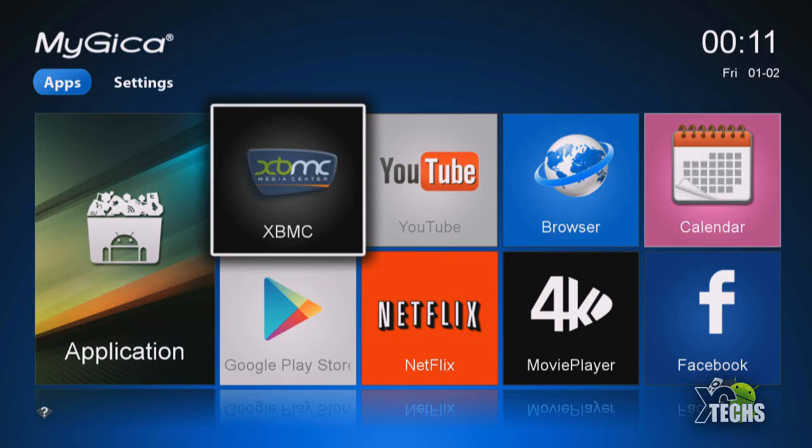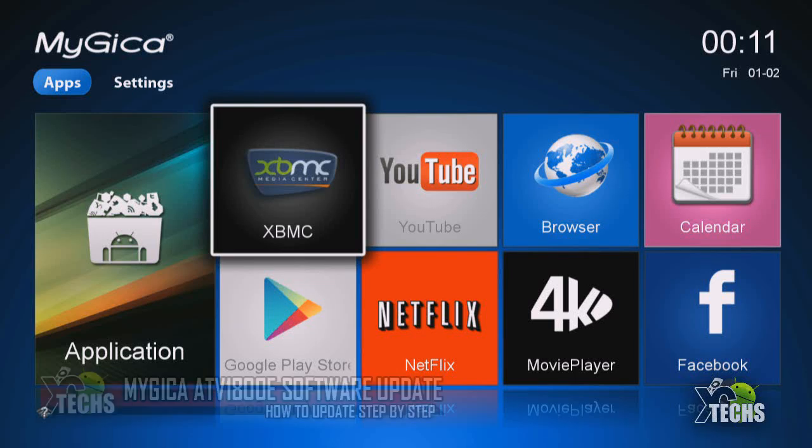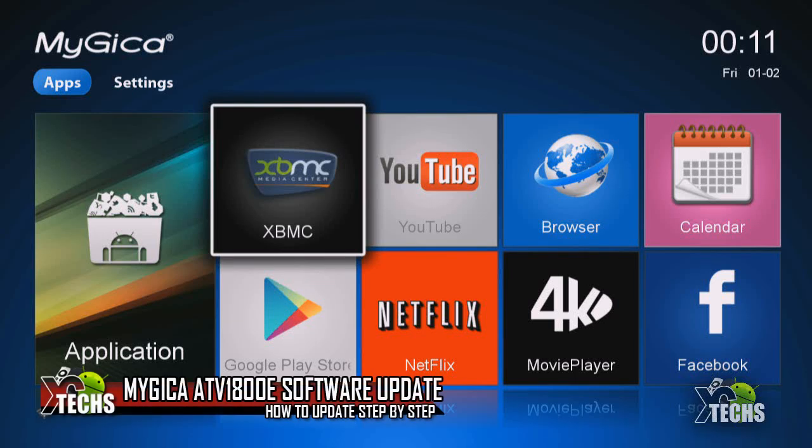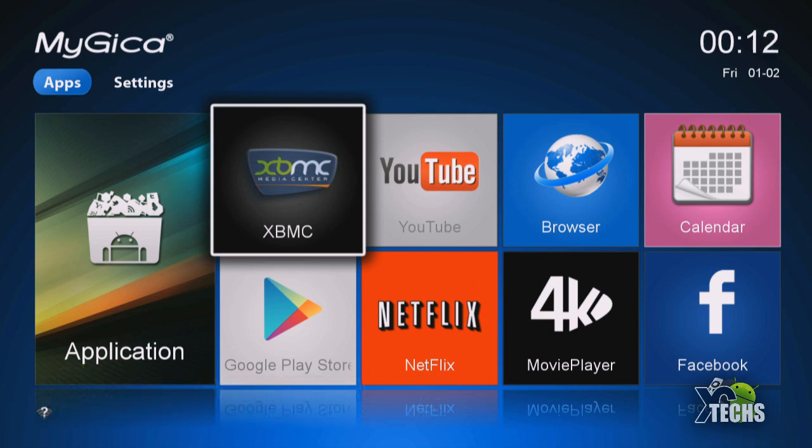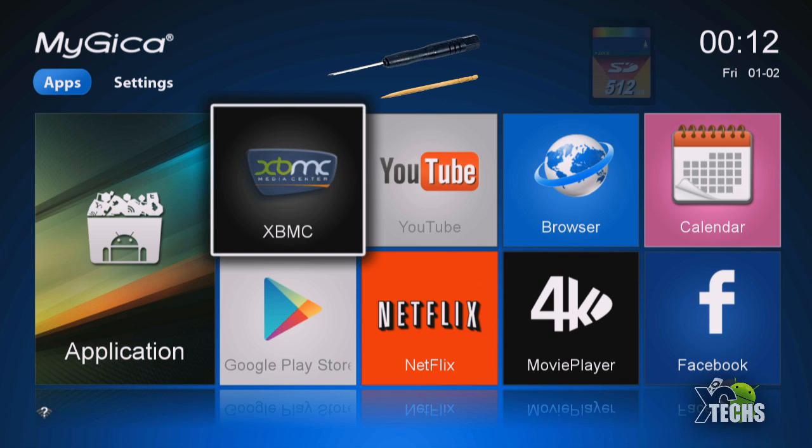Thank you for visiting our channel. Today I came out to show you guys how you can manually update your MyGica ATV1800E. The things that you need are a toothpick or something that you can place your box into the recovery mode, and the second thing you need is an SD card.